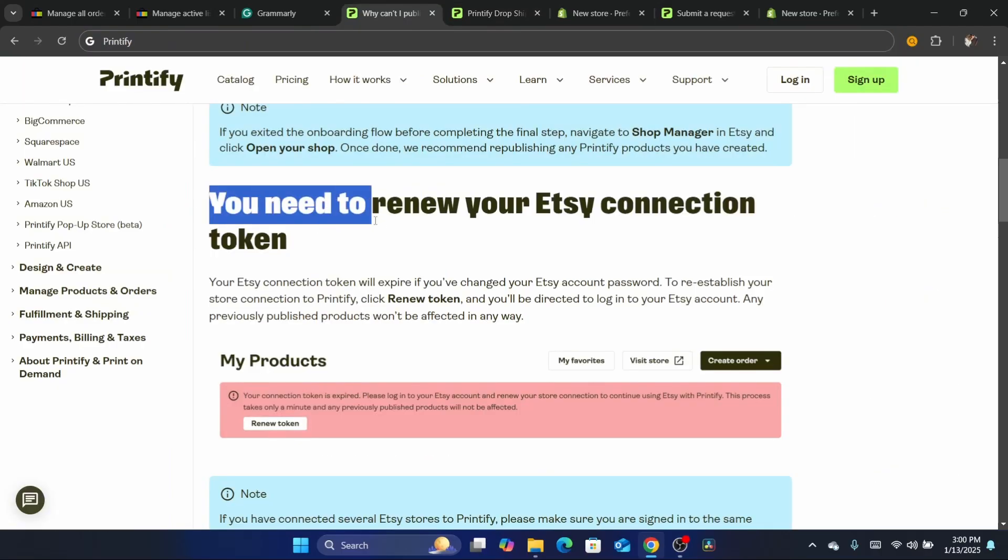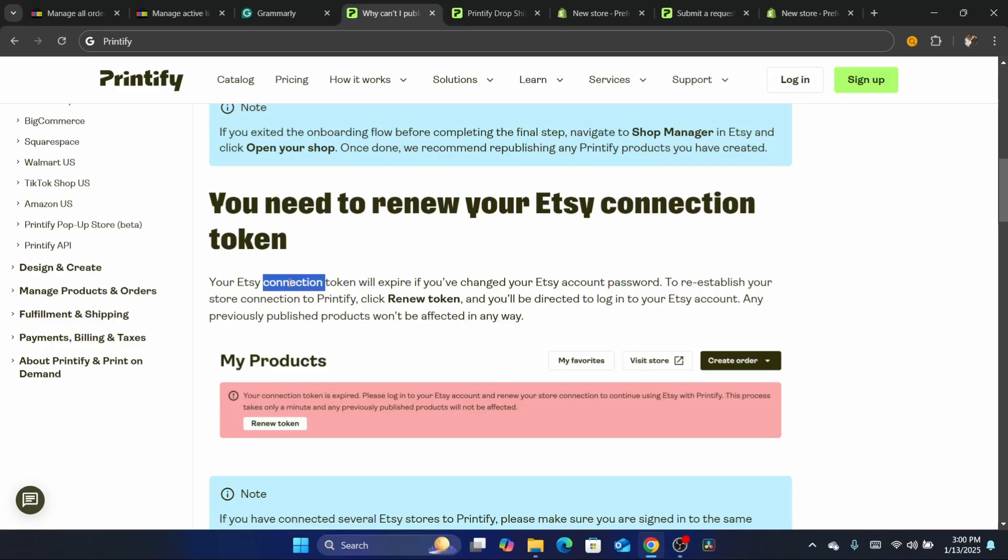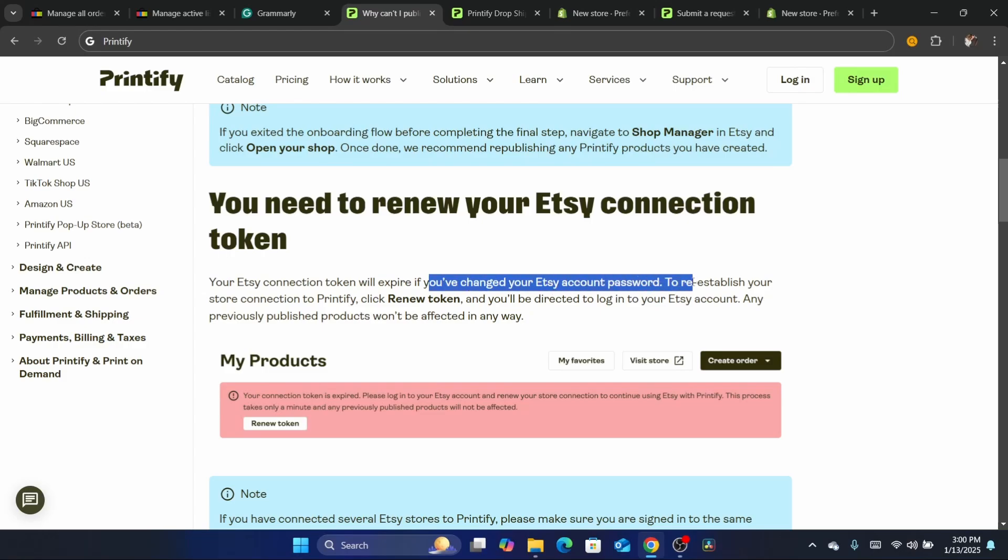As you can see, you need to renew your Etsy connection token. Most of the time your Etsy connection token will expire if you change your Etsy account password.